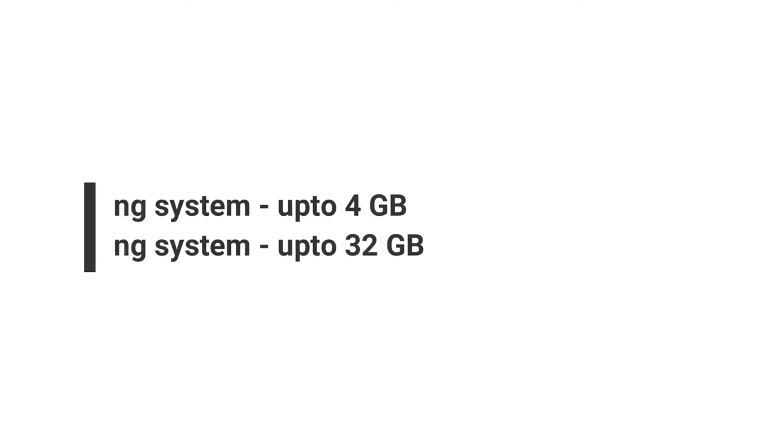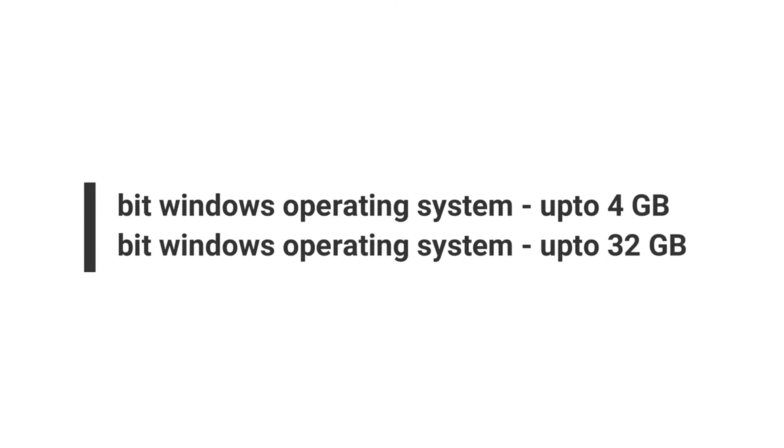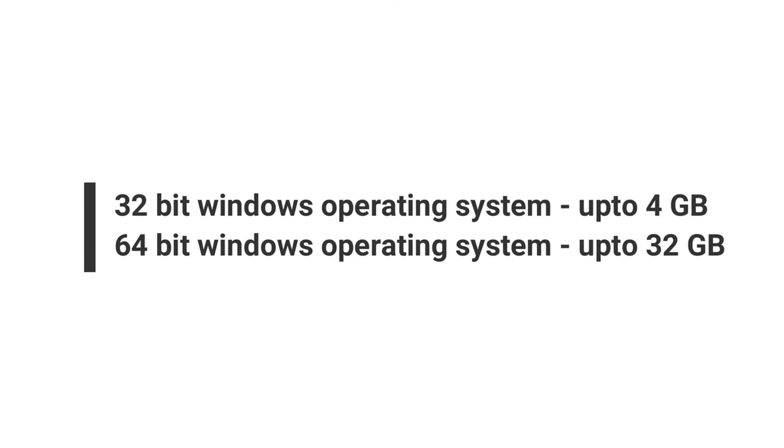You guys may have a question: how much storage can we use for ReadyBoost? If you have a 32-bit version of Windows 10, you can use up to 4GB of storage for ReadyBoost.